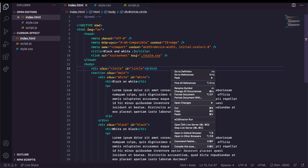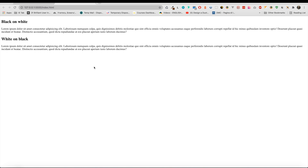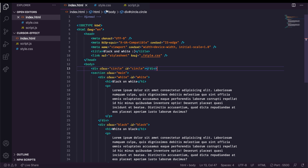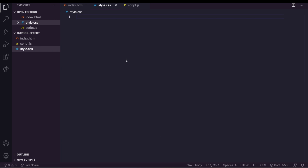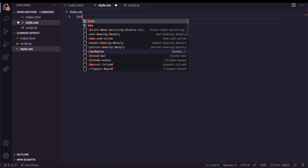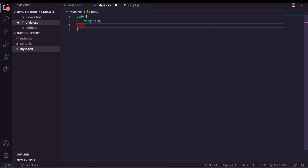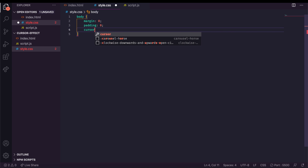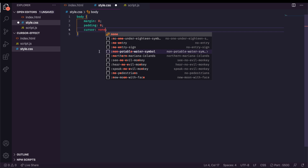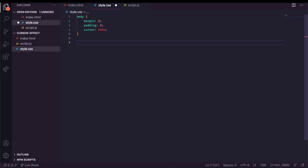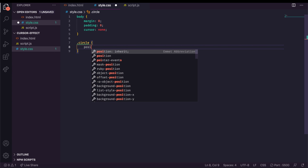I'm going to use a Live Server so I can see my updates in real time. Now let's add some CSS. In the body section I'm going to reset all browser rules and hide the cursor of our mouse. Now let's create a style for our circle which will replace the mouse cursor.